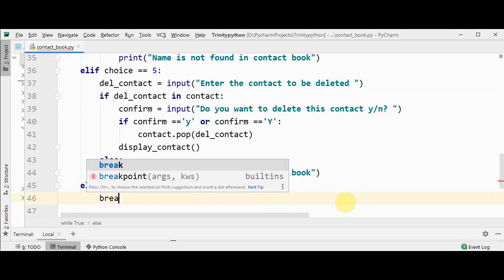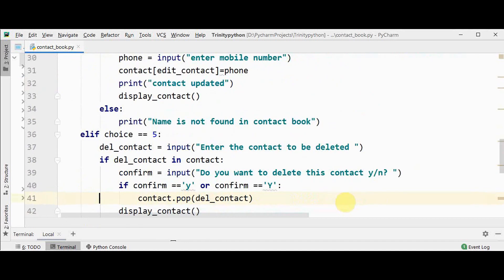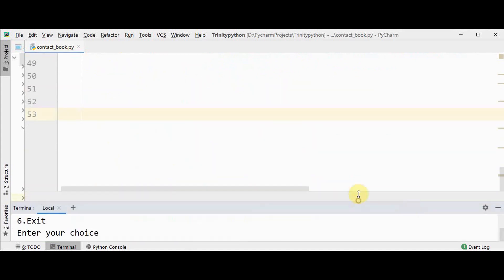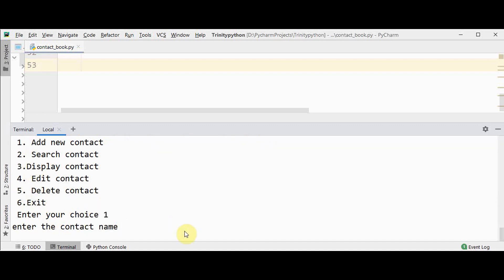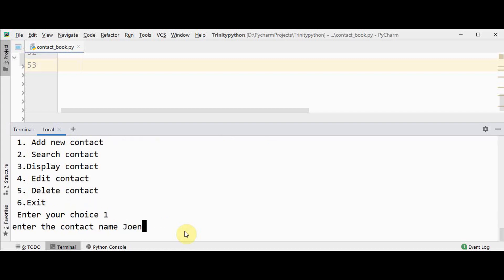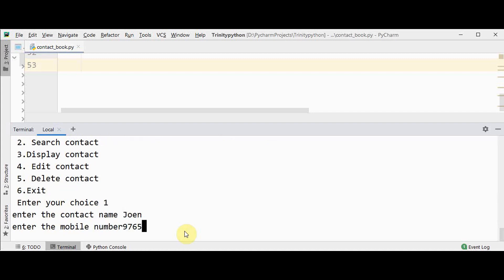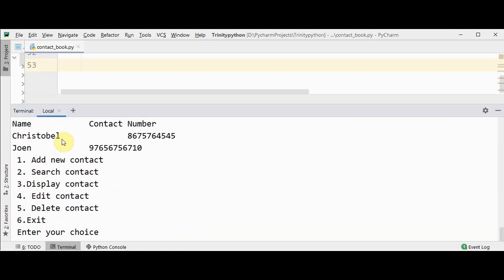Finally, choice 6 is to exit — either entering 6 or any other number will break the loop and come out of the program. Let's execute this now and see how it works. We have the menu with 6 options. First let's enter choice 1 to add a new contact — enter a name and a random number, then another name and number.